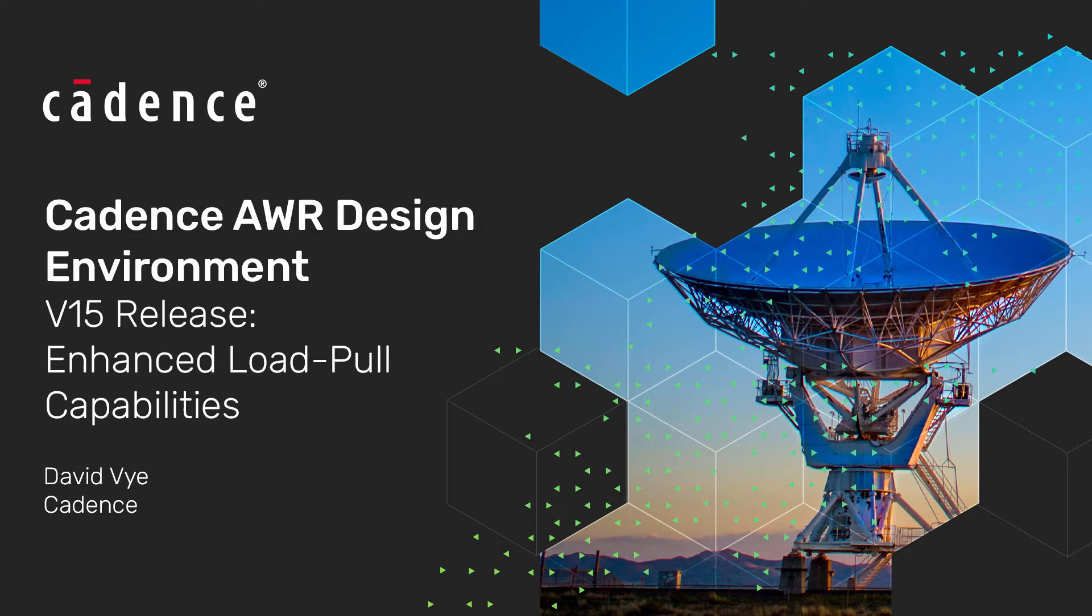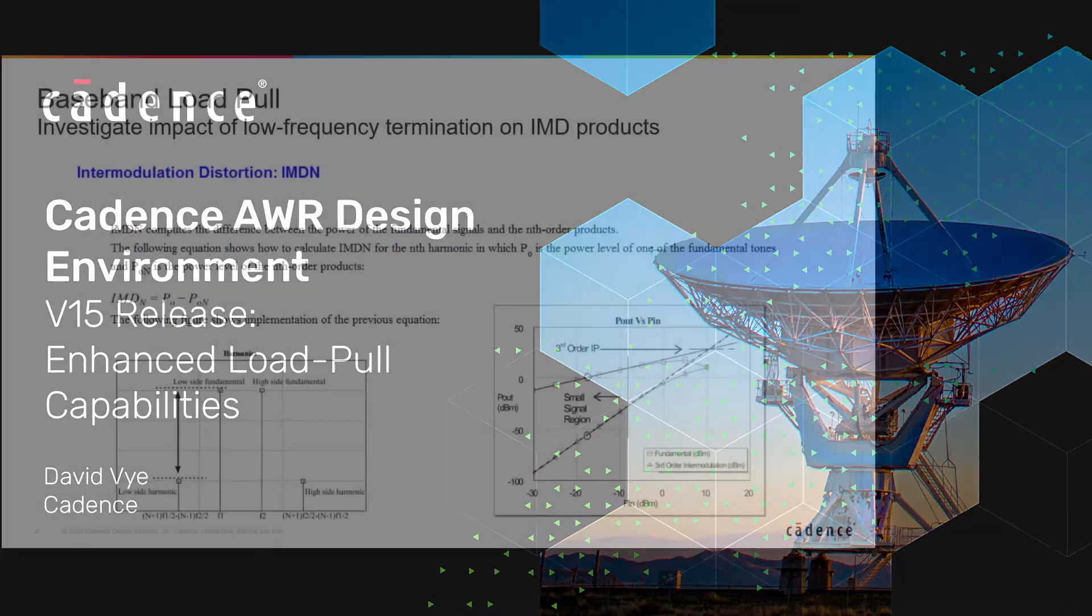This new capability has impact on amplifier linearity performance that is driven by the low frequency impedance termination, largely determined by the characteristics of the biasing network.